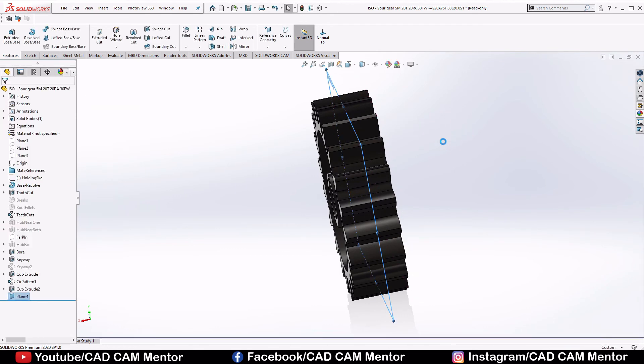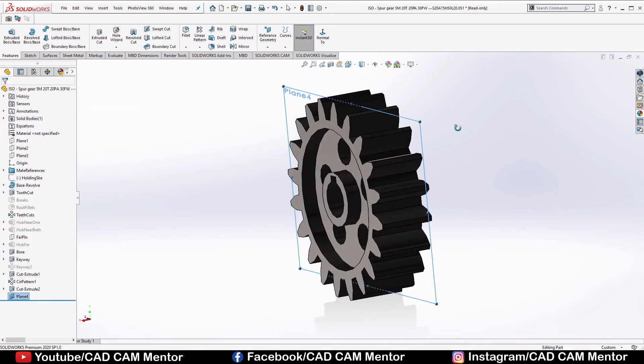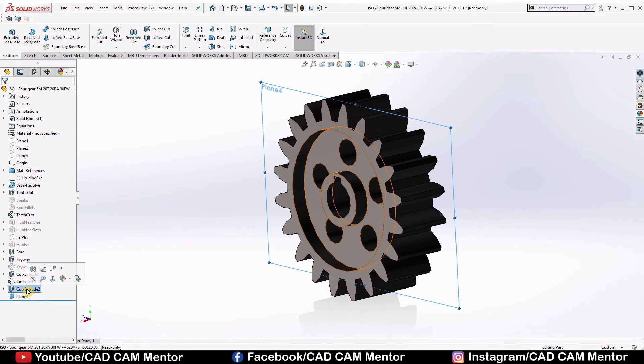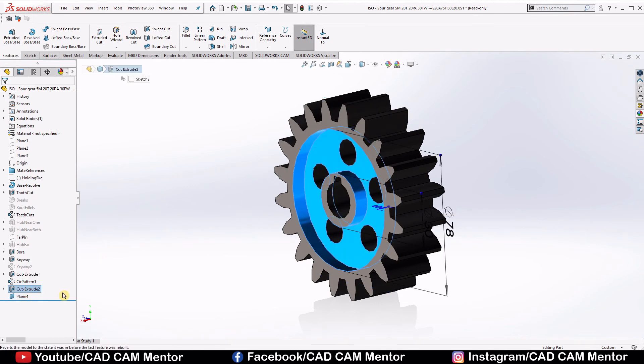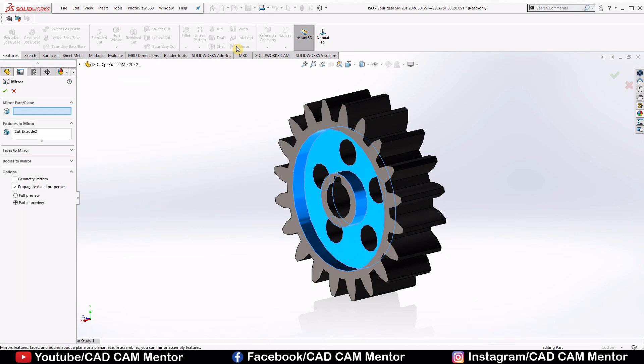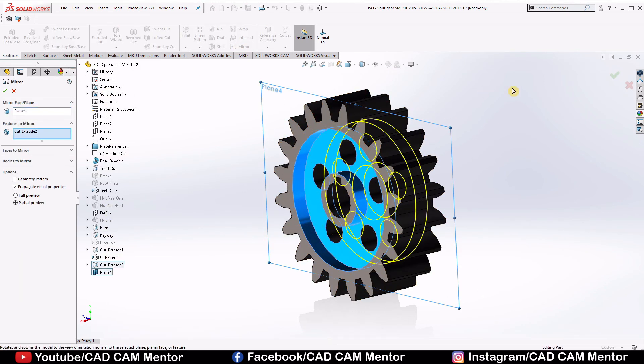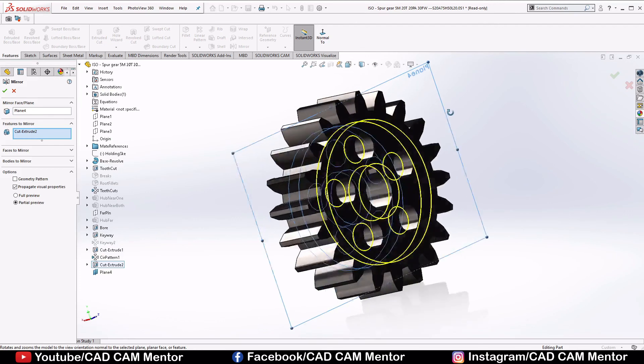Now select extrude cut 2, select mirror, select plane 4 and see.